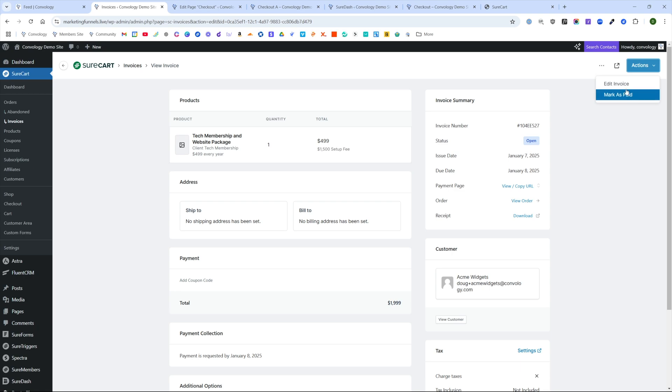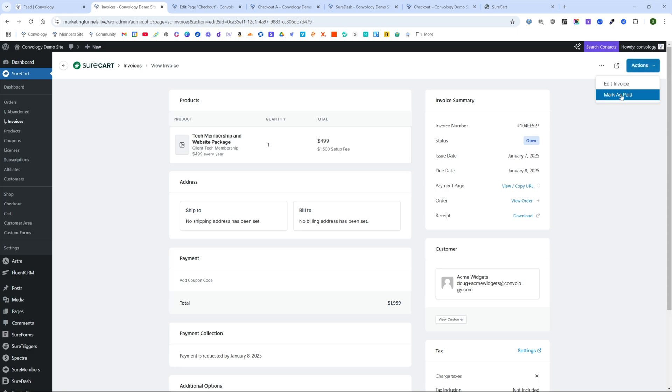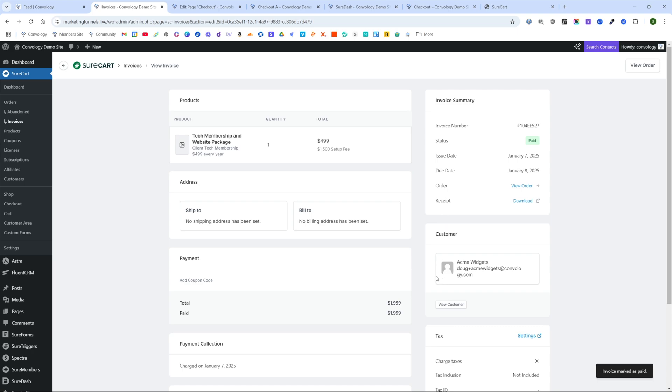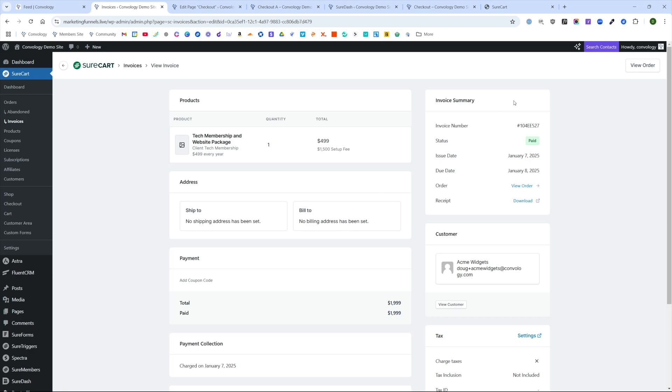I can come in here and I can mark this invoice as paid and then click mark paid. And I can manage the terms of this invoice outside of SureCart if I want to. That option's available to us. Now I'm going to come in and I'm going to impersonate this user just to see what it looks like on their end.